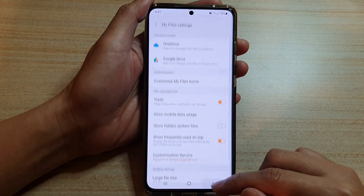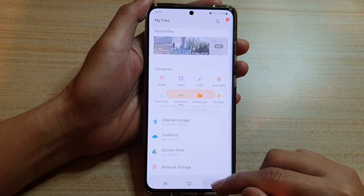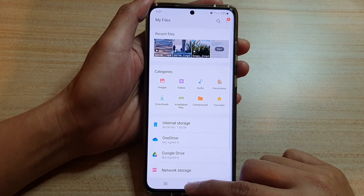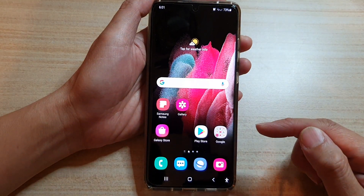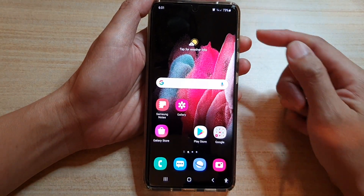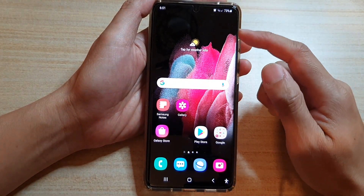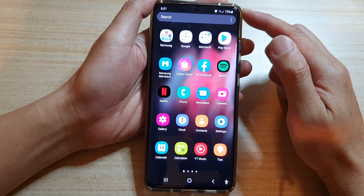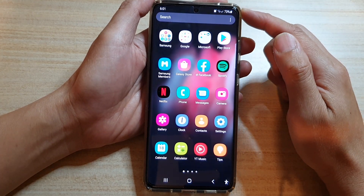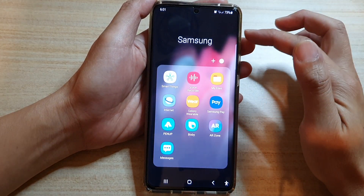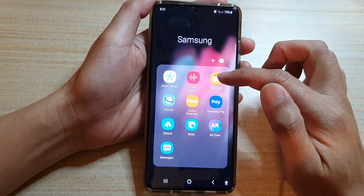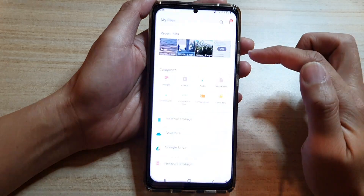First, let's go back to your home screen by tapping on the home key at the bottom of the screen. Next, we're going to swipe up to go into the app screen, and then tap on the Samsung folder. Next, tap on MyFiles.